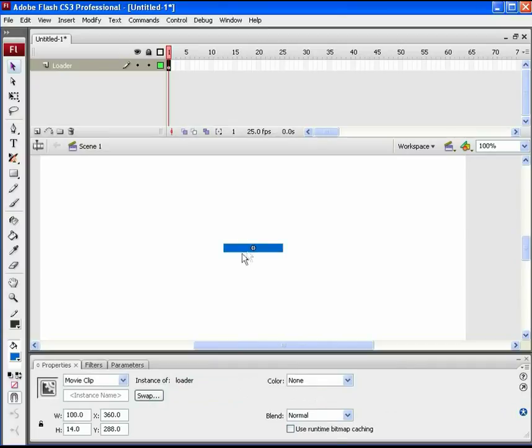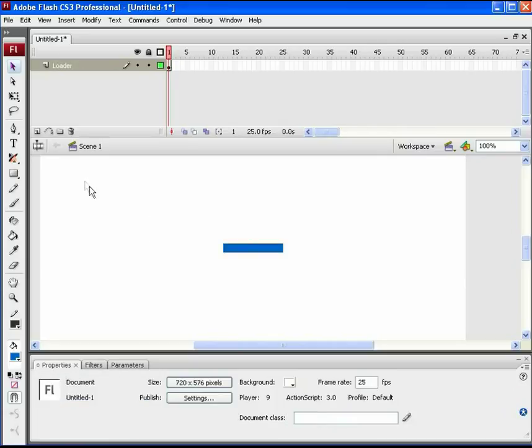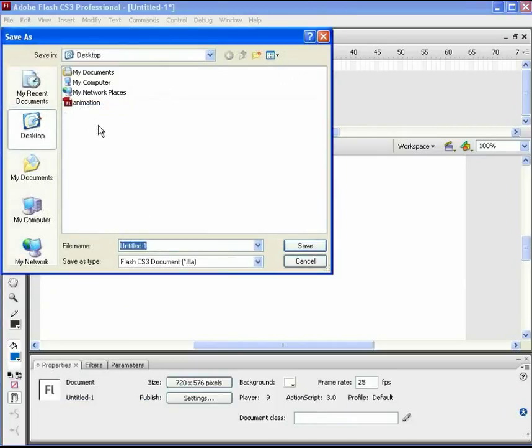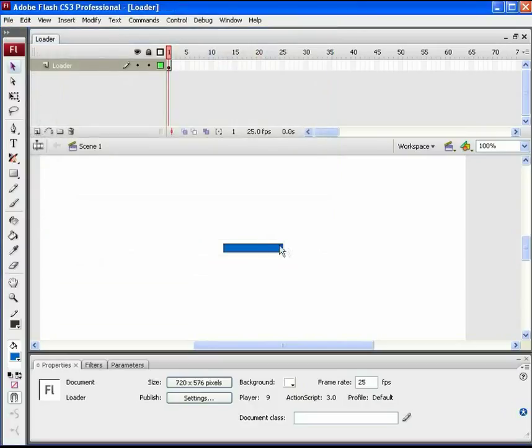Exit to main scene. Here too this loader will be needed in ActionScript. So give an instance name as load_MC. Before moving ahead, save this file as loader in the same folder path where the animation file is saved. This animation file is supposed to be loaded after the loader.